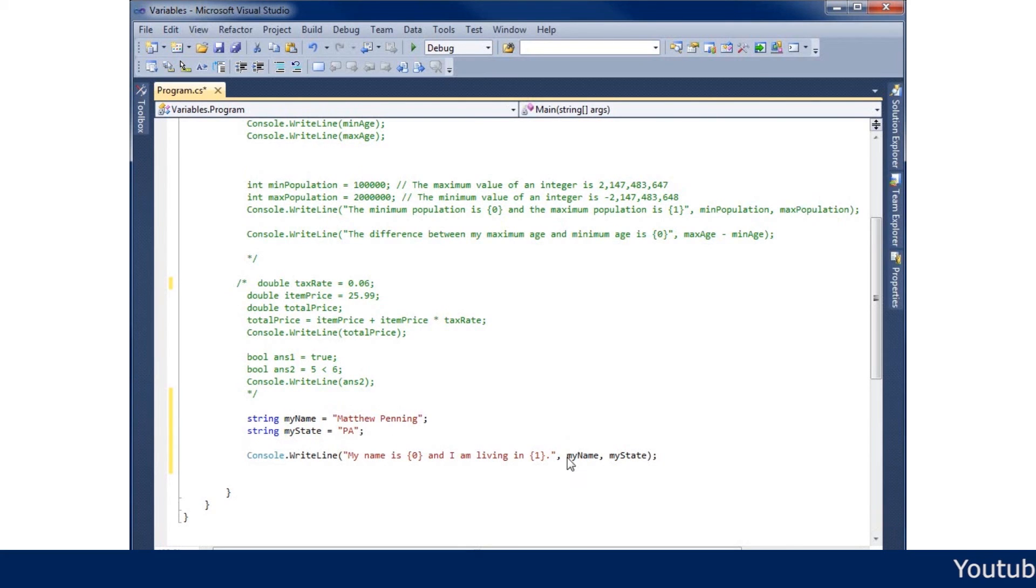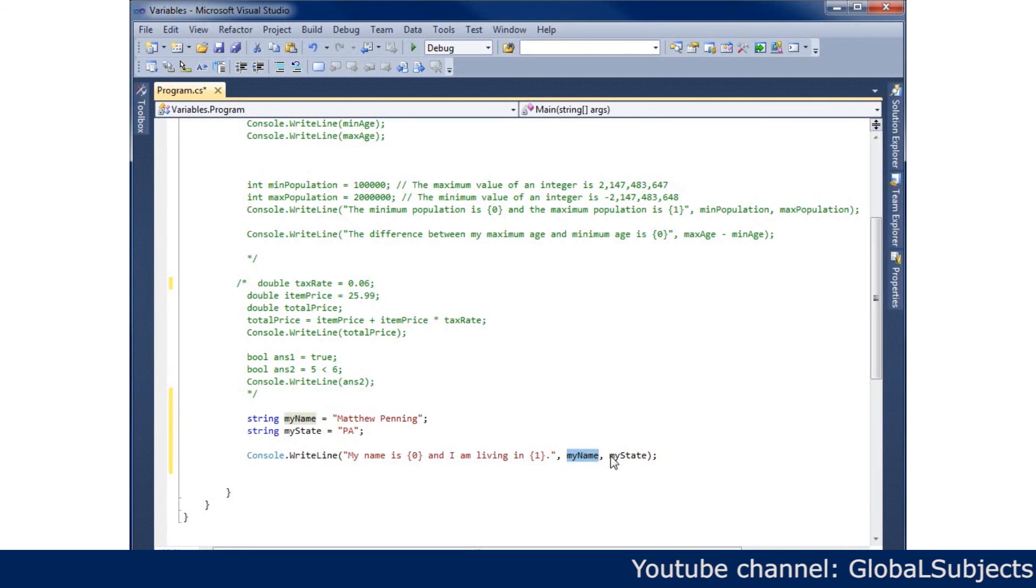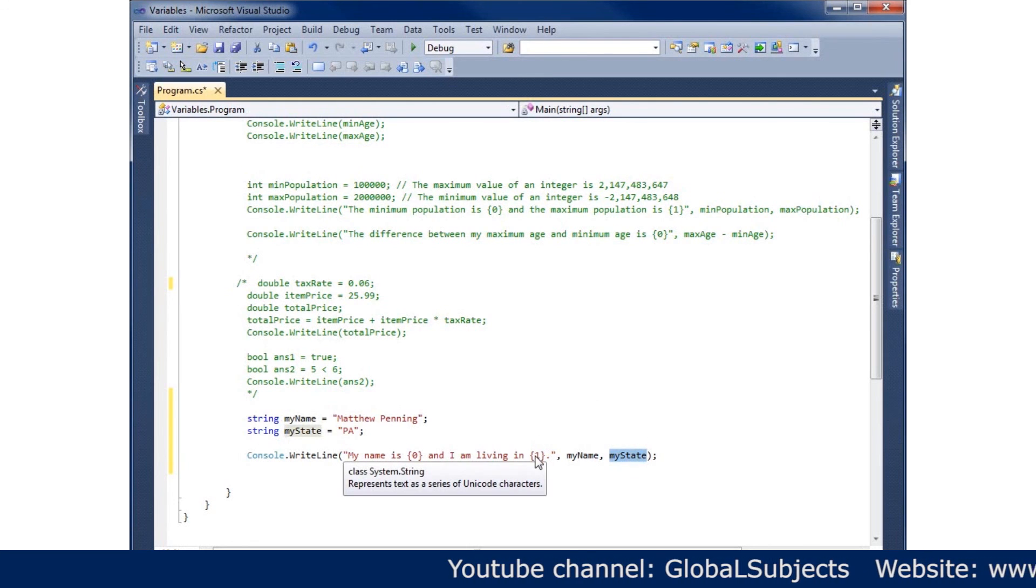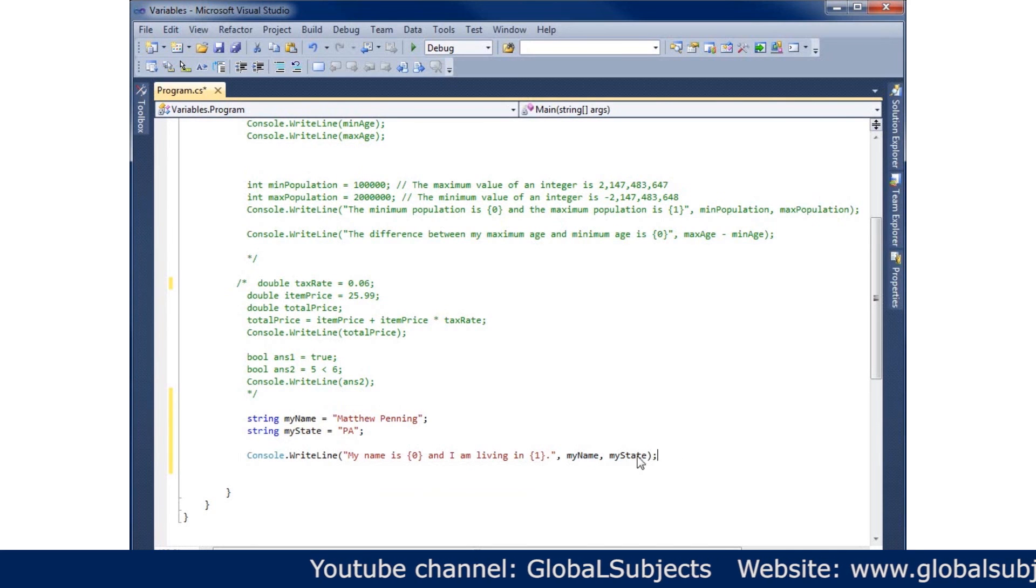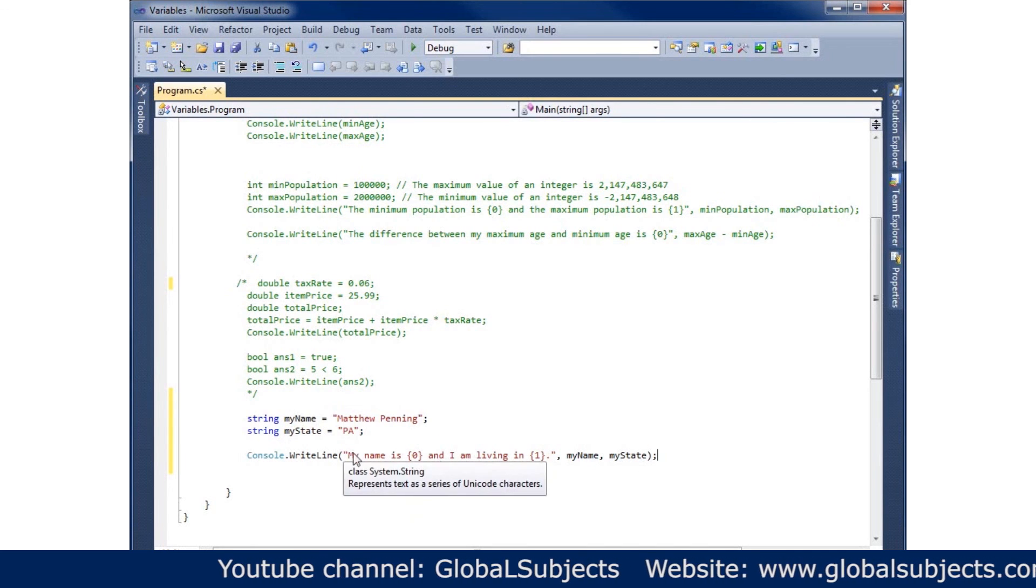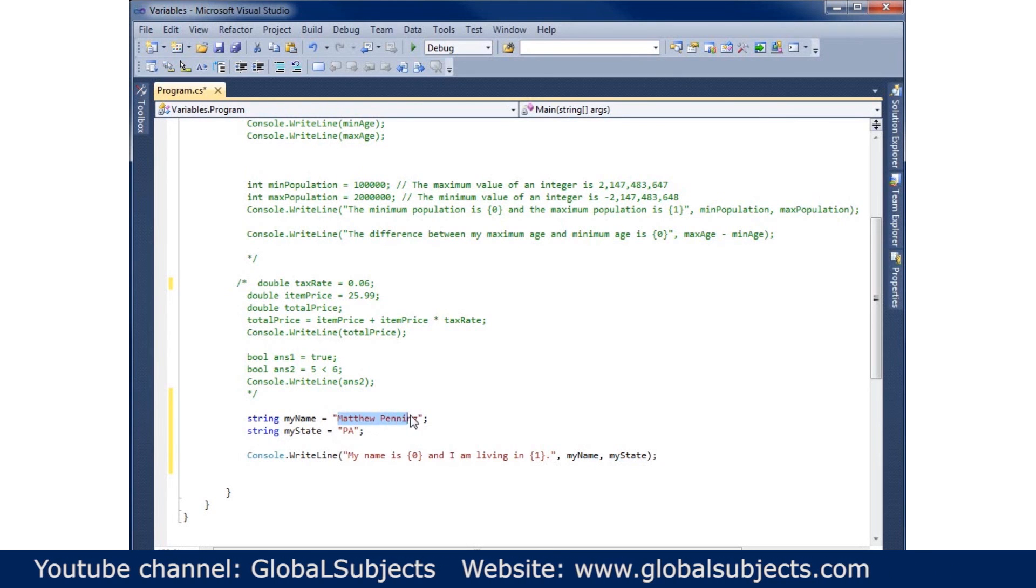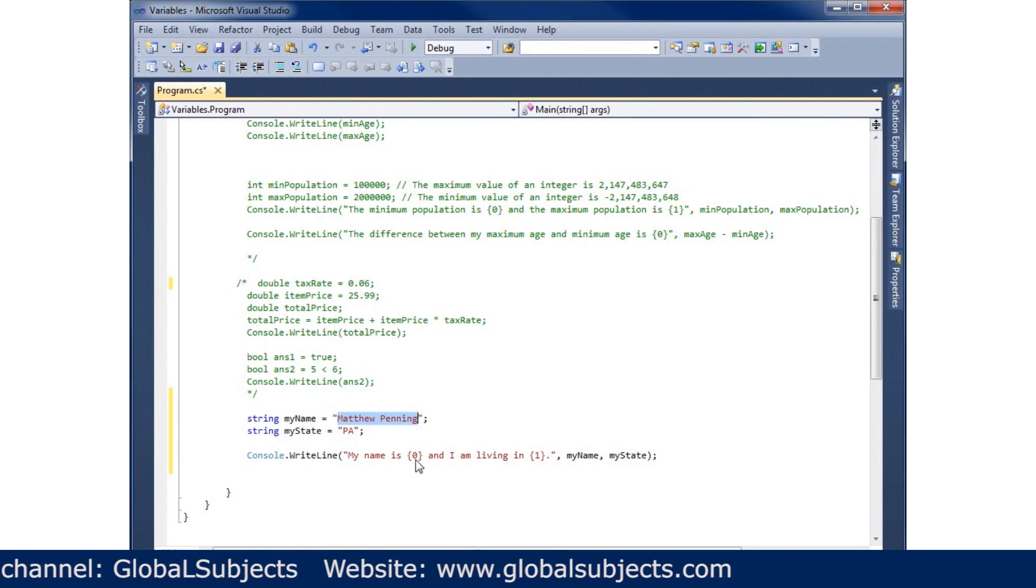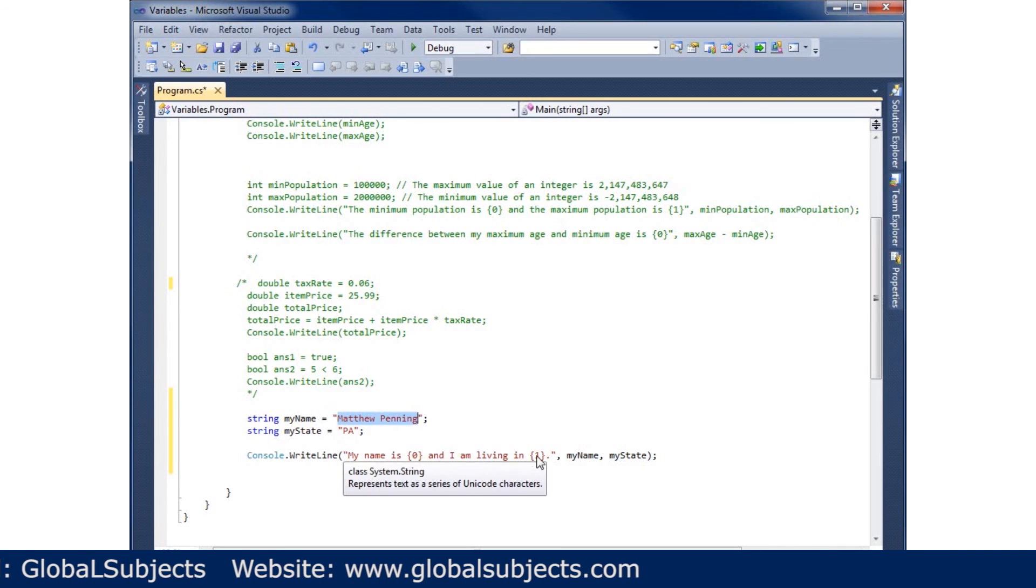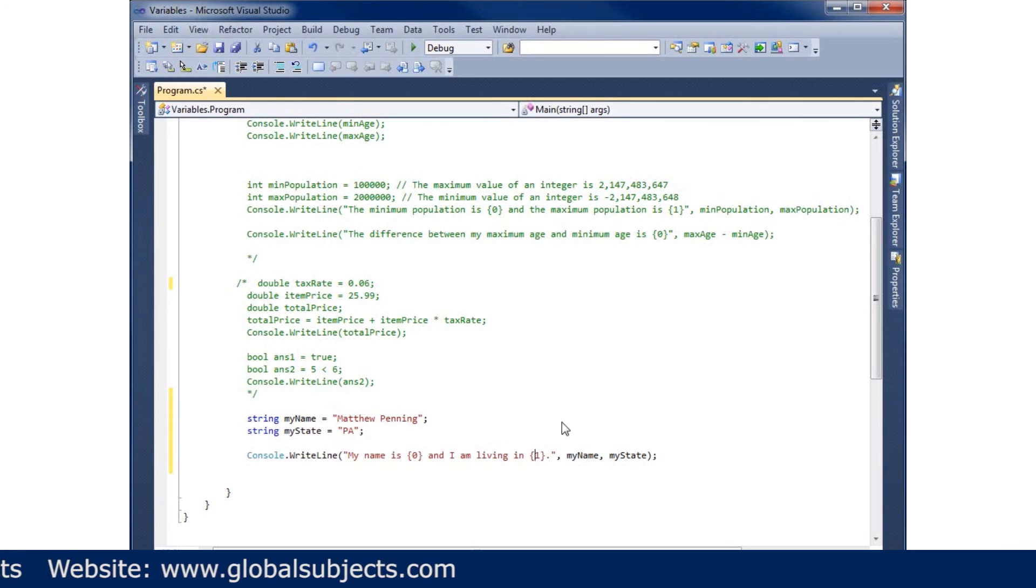So what's going to happen is this variable's value will be passed into this first zero placeholder container. And then myState's value will be placed into this placeholder one that's available for us. And so when it reads and we print the statement out, you'll see my name is and then we'll take the variable's data and put it into zero. And then I am living in, the same thing goes here. It's going to take myState's value and put it in there.